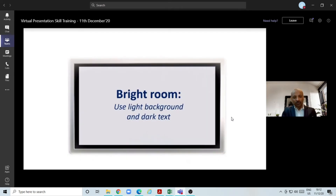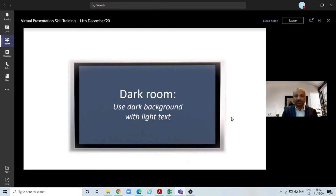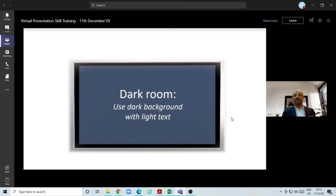For a bright room, use a light background and dark text on your PPT. For a dark room, if you happen to be in a dark room, use a dark background with light text.